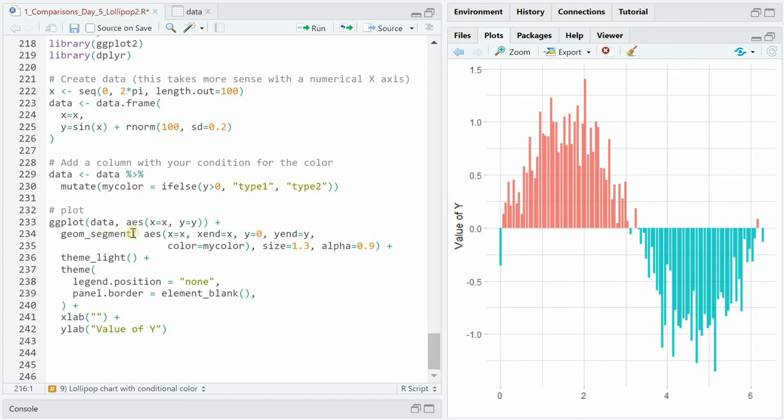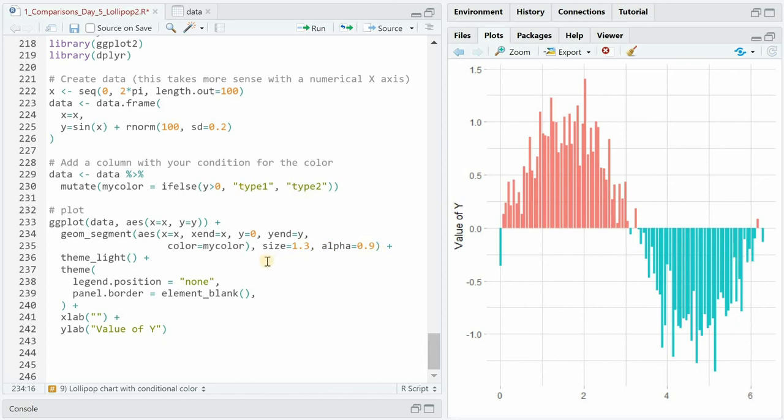Now with a simple if-else we can check if this y value is above or below zero and simply call it type one or type two. Now for the geom_segment we can simply set color to the variable myColor and if it's above zero it will be type one and get a different color from type two which is below zero.